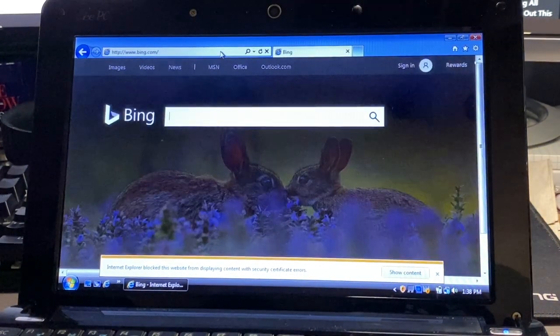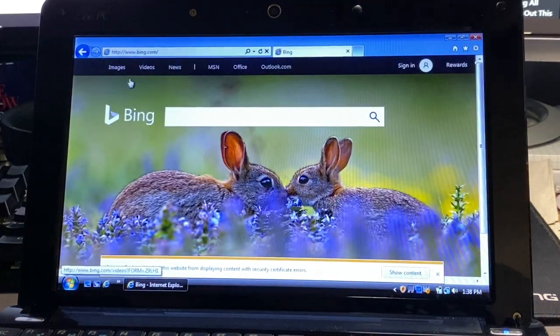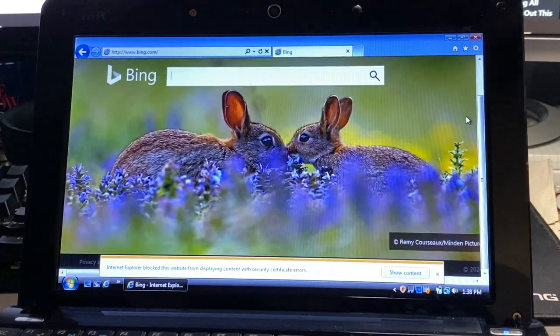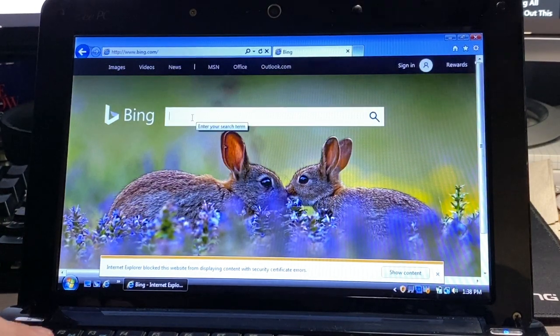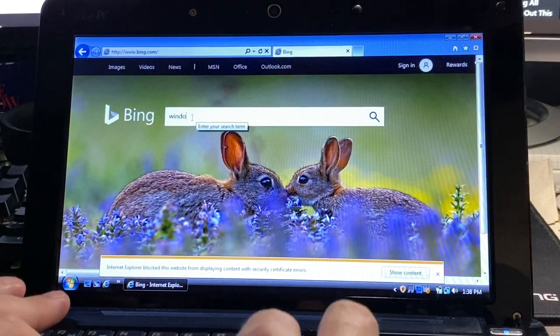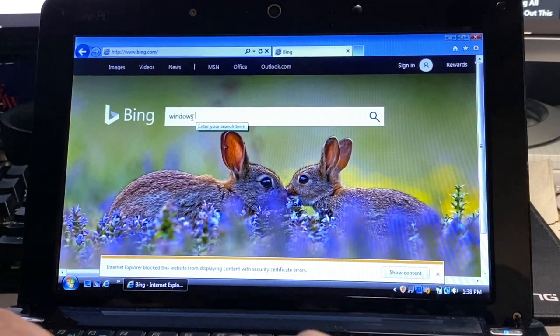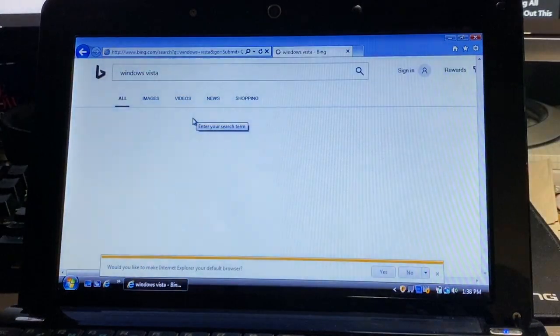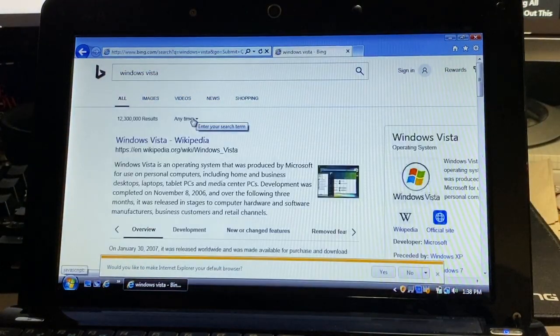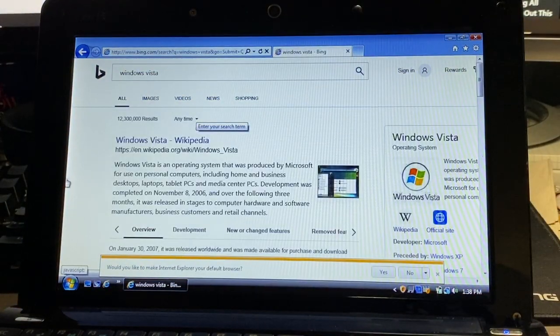We'll try Bing and Bing actually loaded up pretty quickly which is kind of surprising. And that works pretty well.